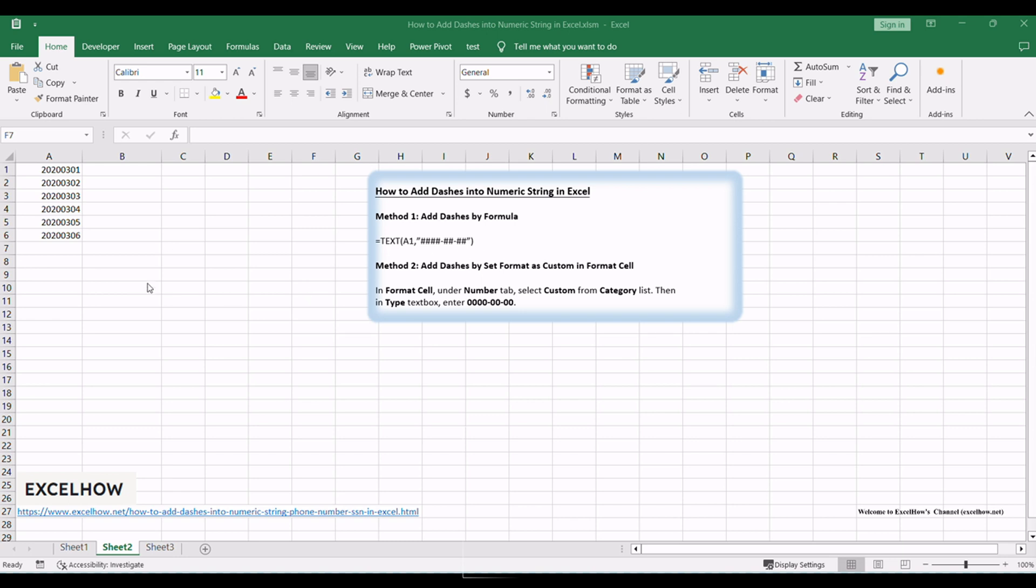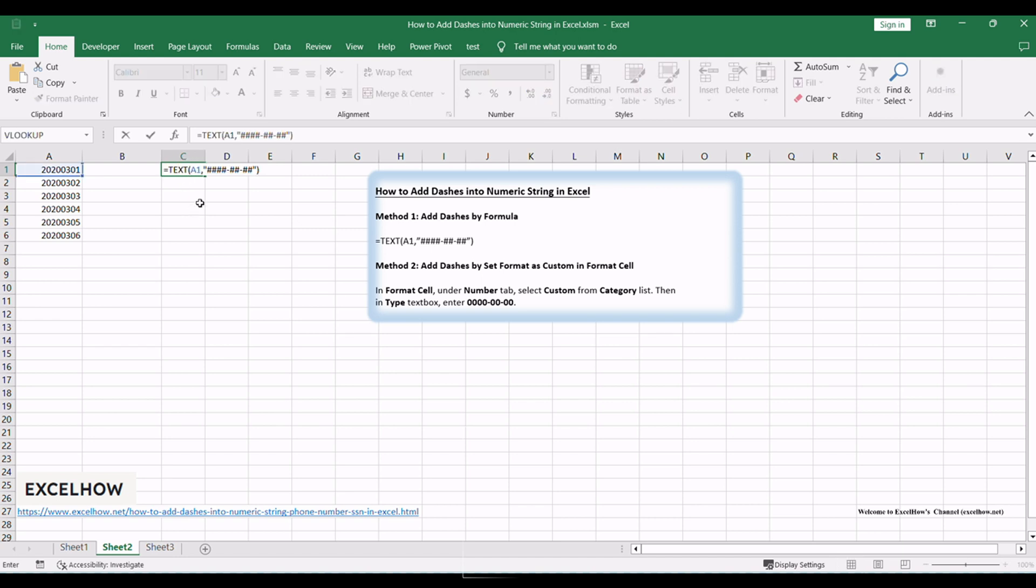The TEXT function allows you to specify a custom format to display the numeric value as desired. In C1, enter the formula equals TEXT A1, 4 hash dash 2 hash dash 2 hash.